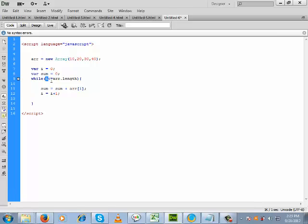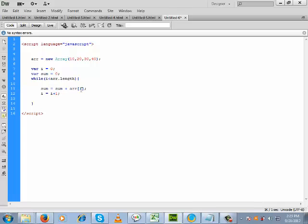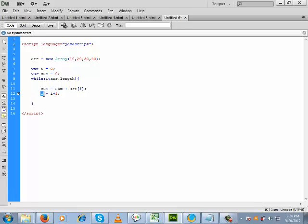When i is 3, the condition 3 less than 4 is true, so the loop enters again. Note: the less-than-or-equal-to sign should not be here — it should be strictly less than. Inside sum is 60, and arr[3] refers to 40. So 40 is added with sum 60, giving a result of 100, which is now stored in sum.